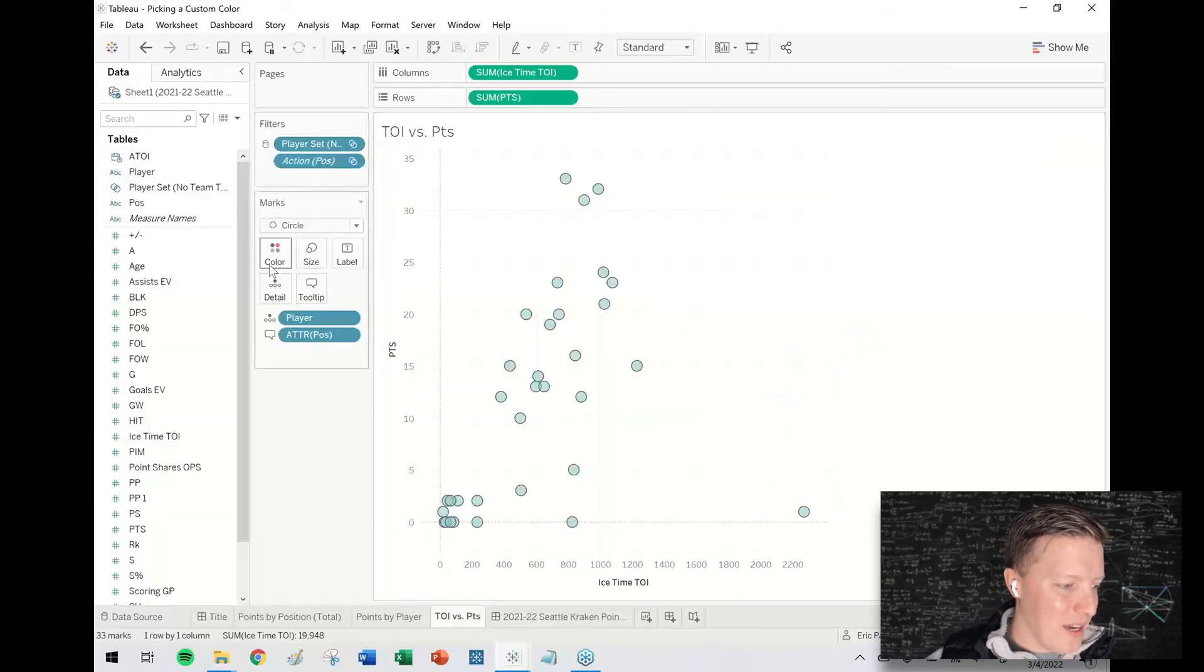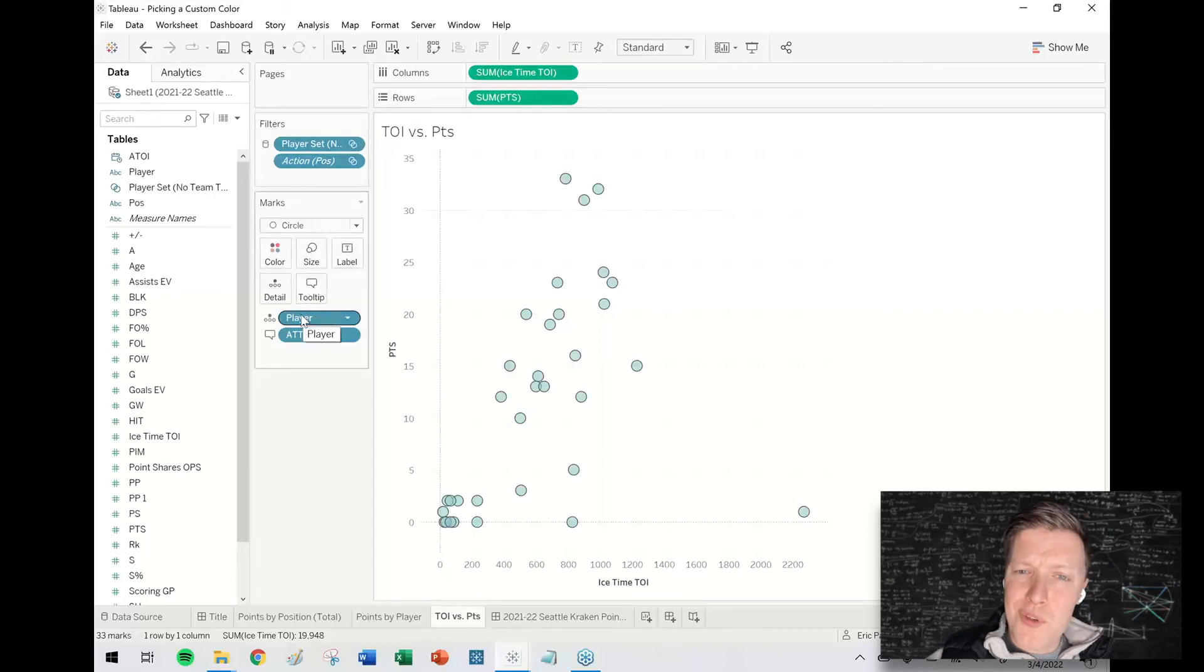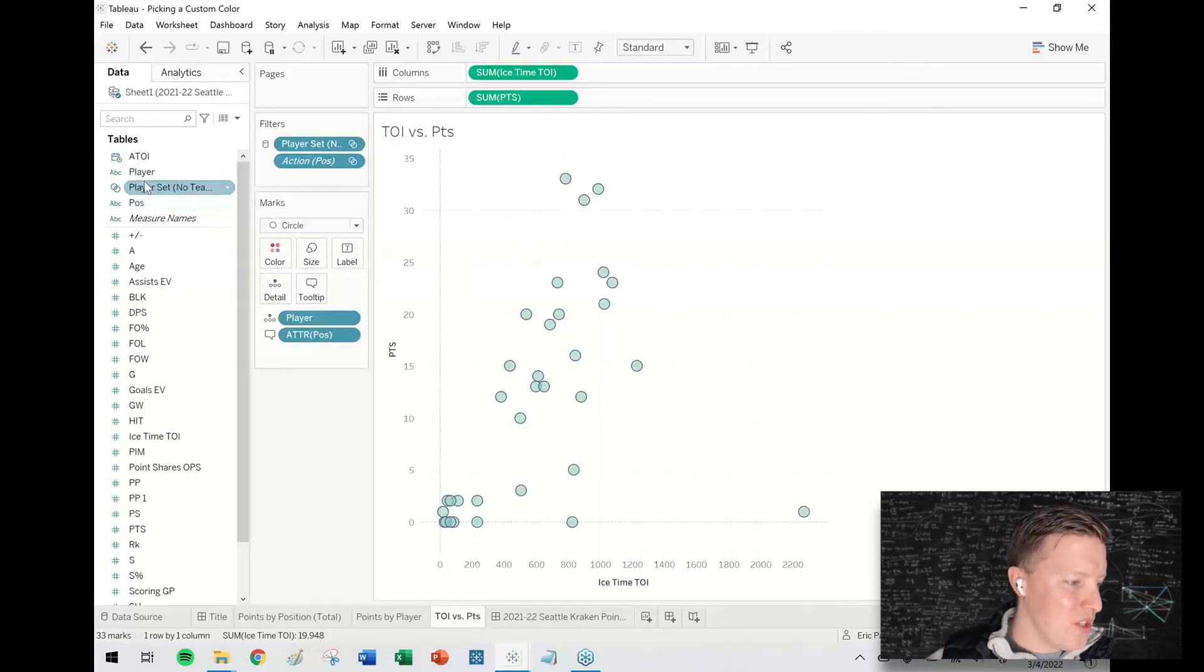And I think one final thing I would say is, I just did this using measures. But if you want to do this with dimensions, you could too.